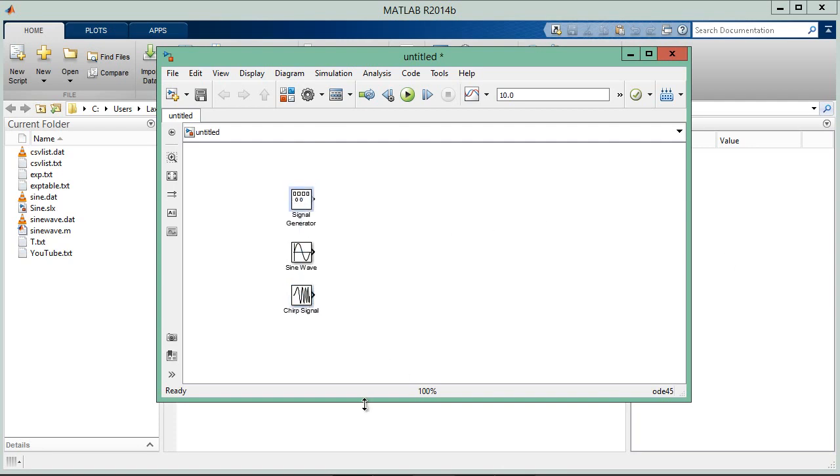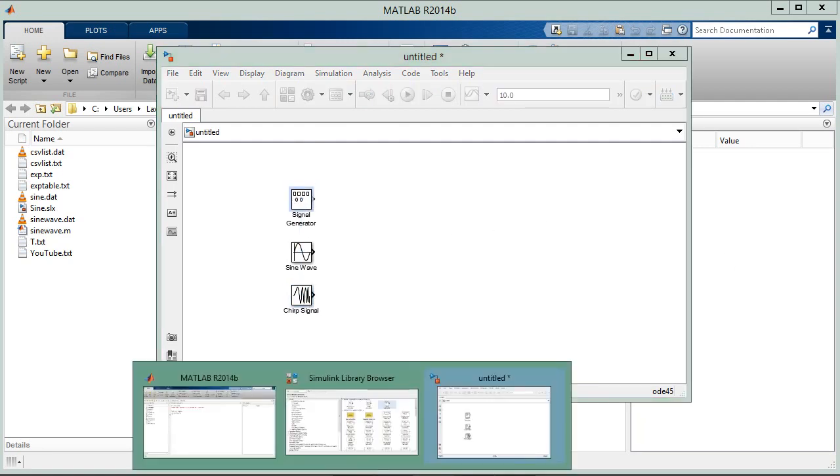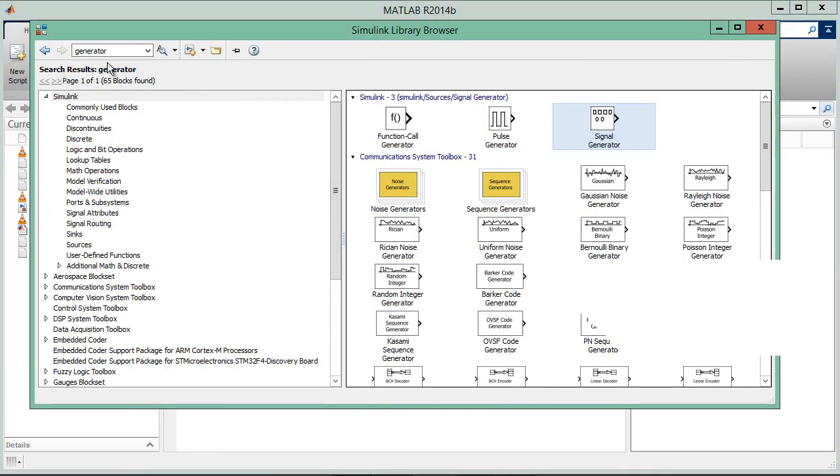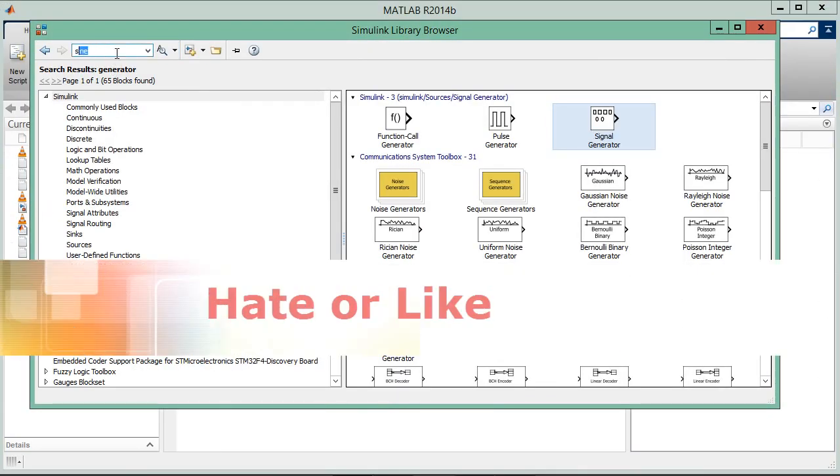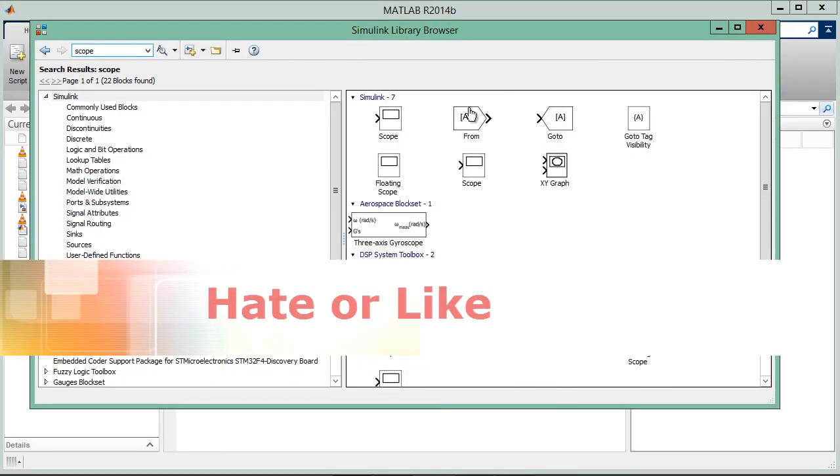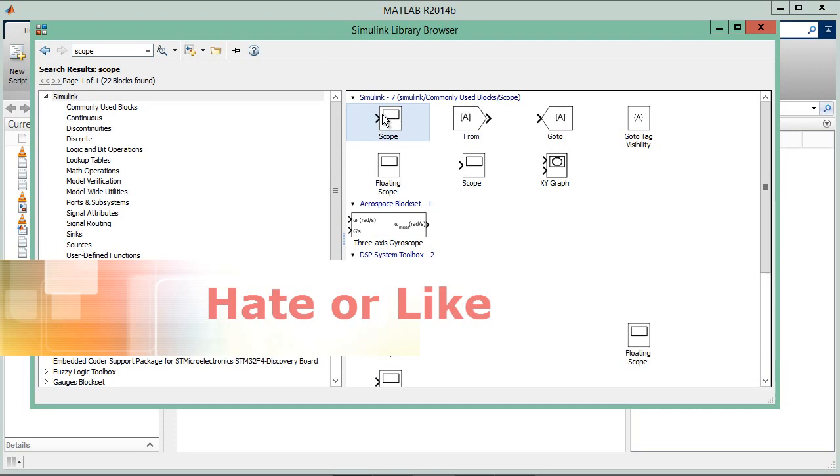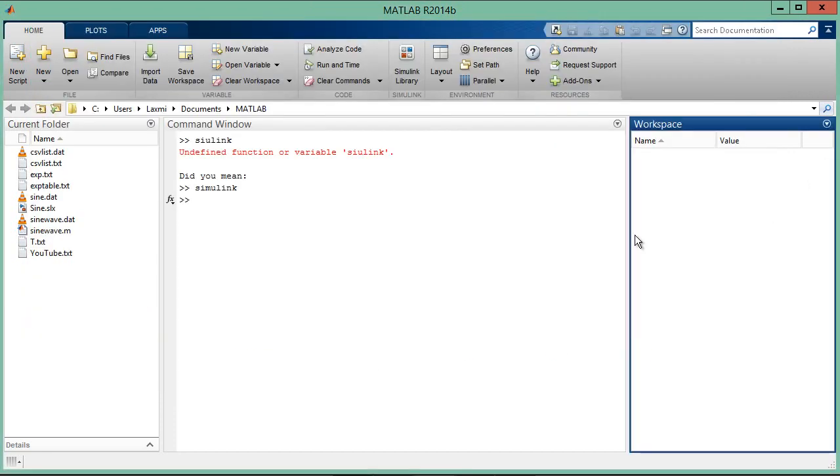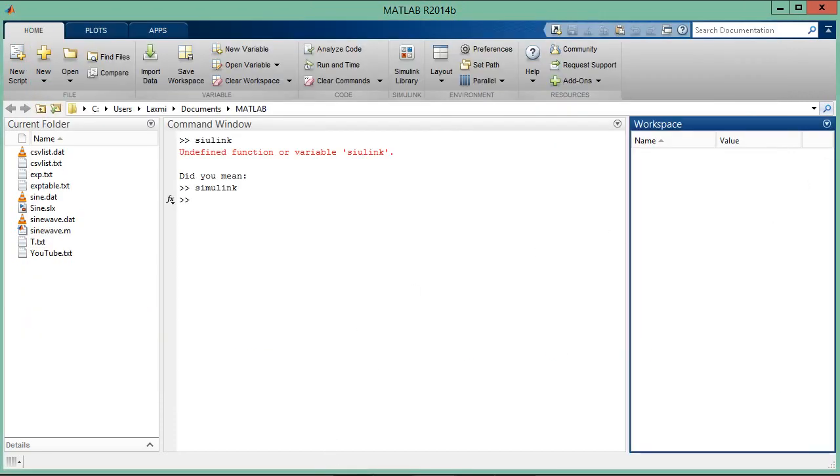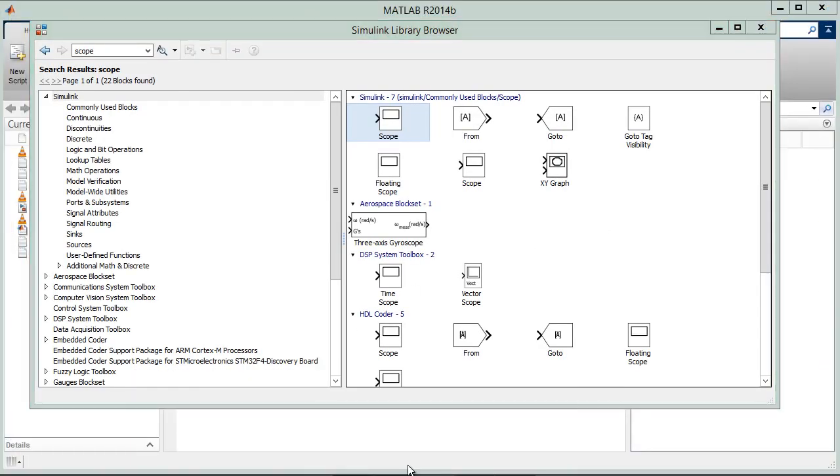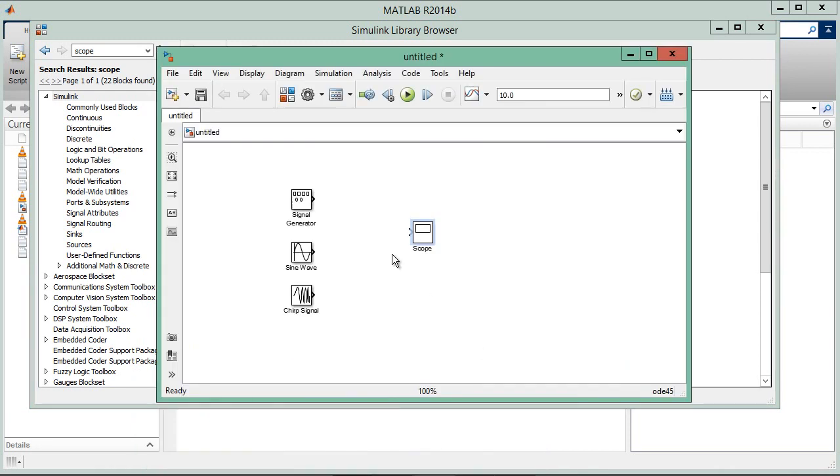So let's find the scope also here. Type scope. Let's take the scope and click on add to model. The scope is here.